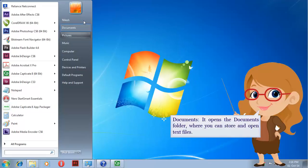Documents. It opens the Documents folder, where you can store and open text files.